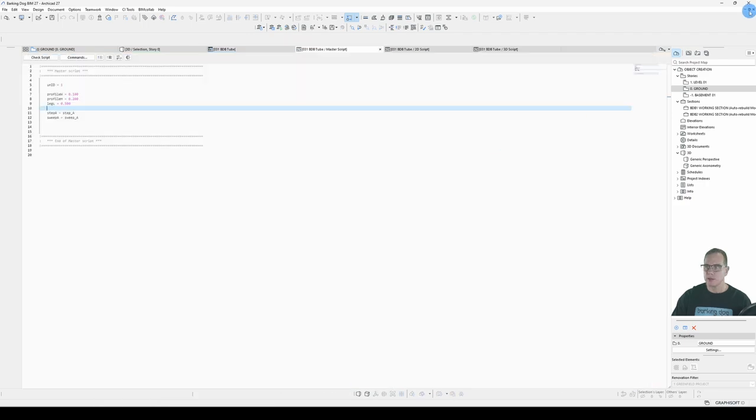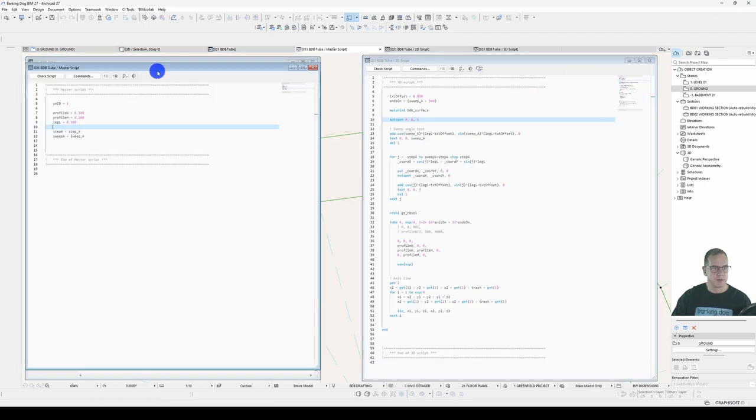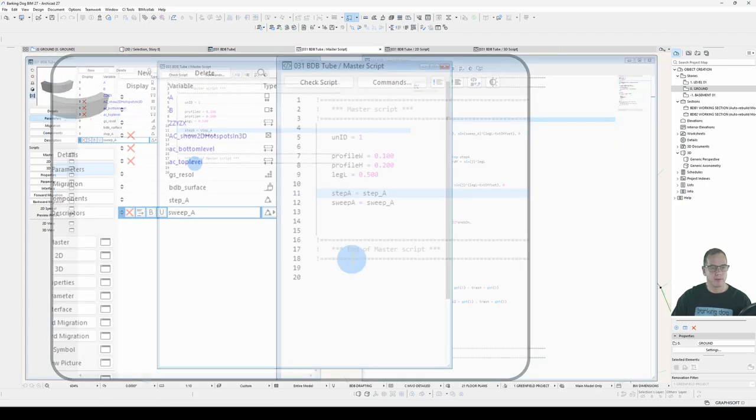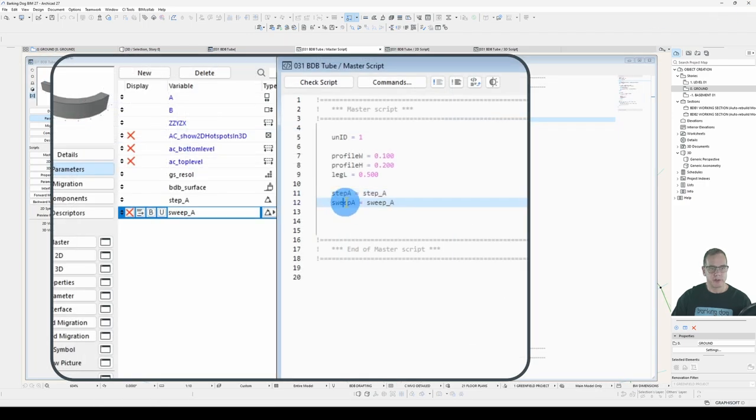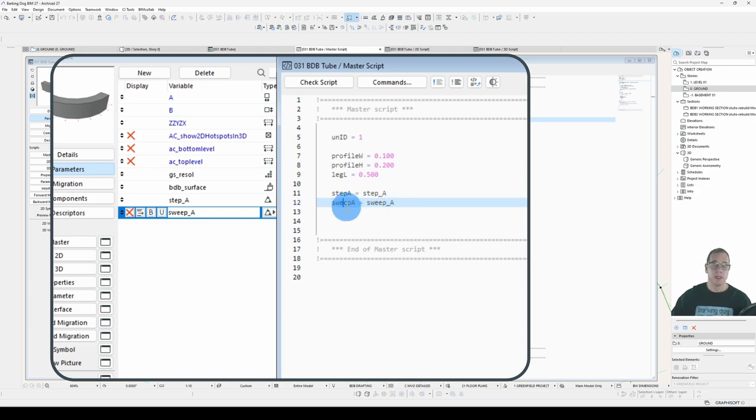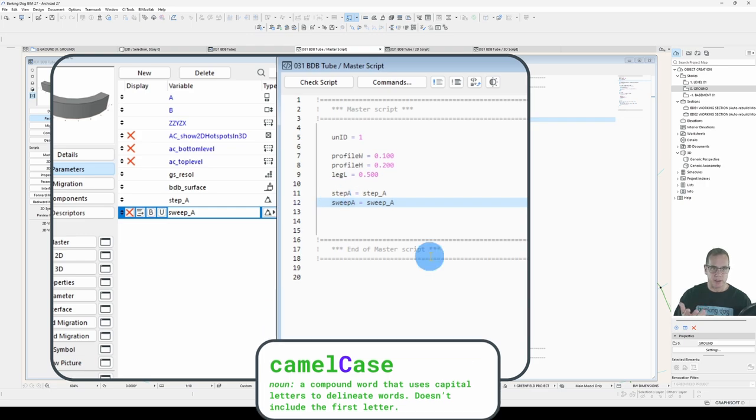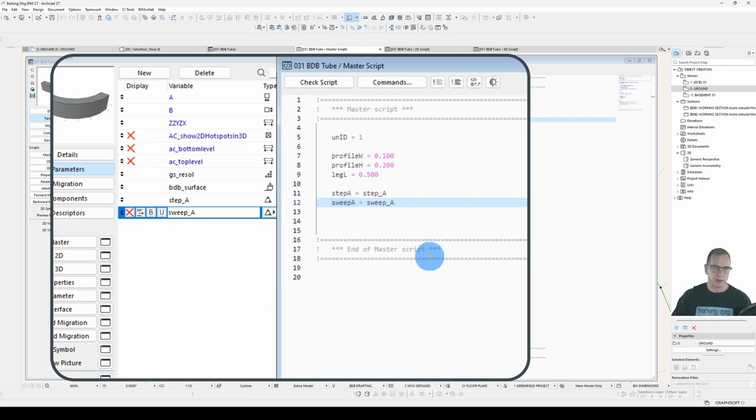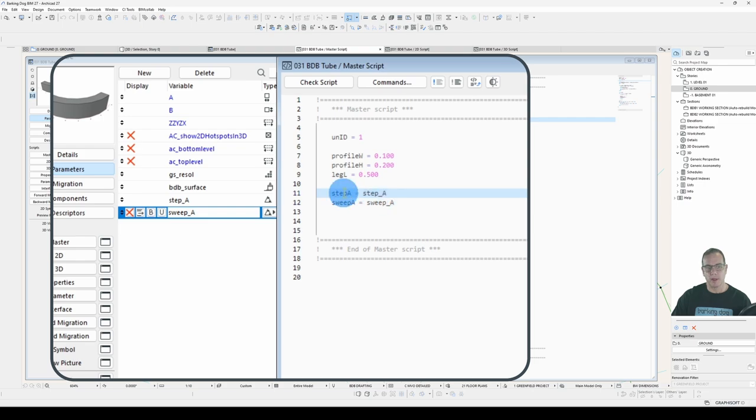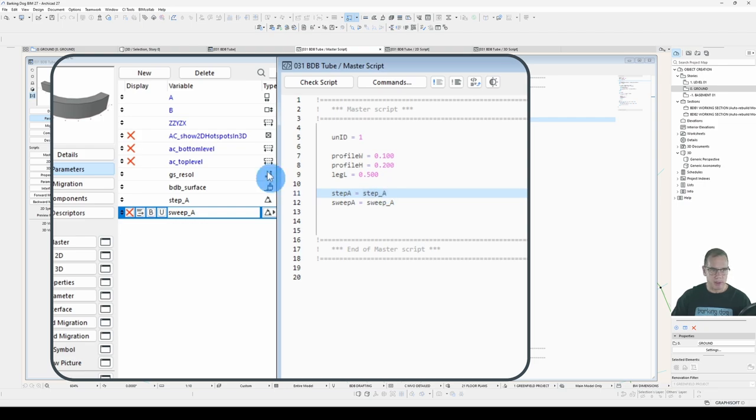I've also put in an angle dynamic hotspot so that we can freely adjust the sweep angle and get some live feedback. I've added a couple of parameters for step angle and sweep angle. You'll notice that when they are parameters, I use an underscore to separate the words. And in the master script, I've swapped out my previous variables for these new parameters.